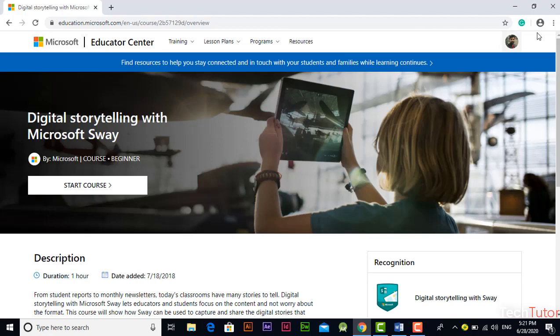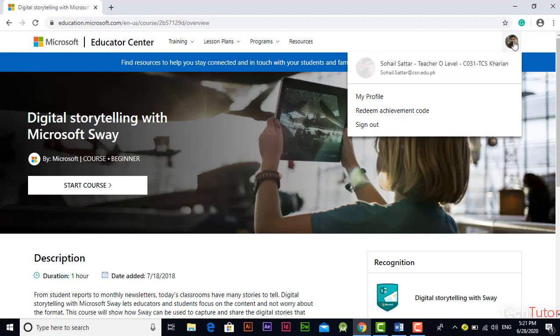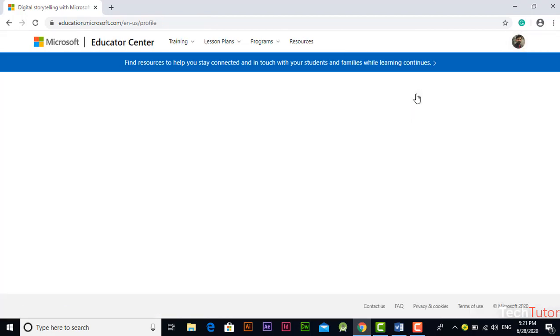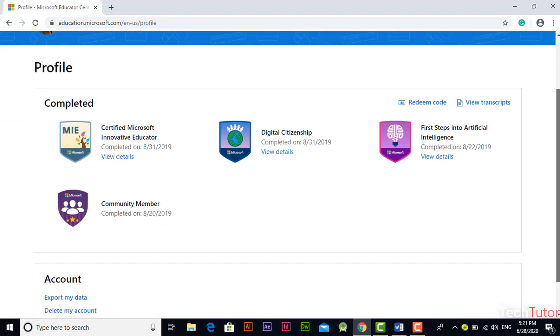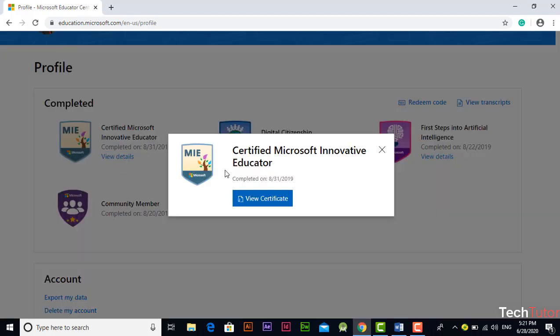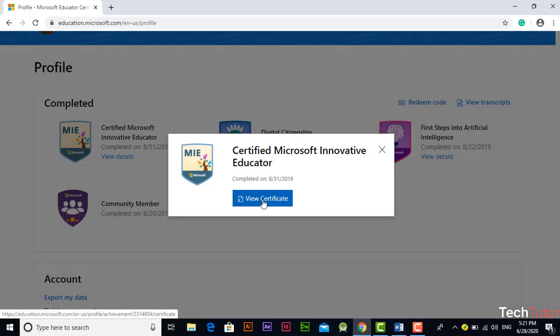After completing 1000 points you can go to your profile from here, and from here you should have this Certified Microsoft Innovator Educator badge. From here you can view the details and by clicking on this button you can also view your certificate and download it. Thank you.